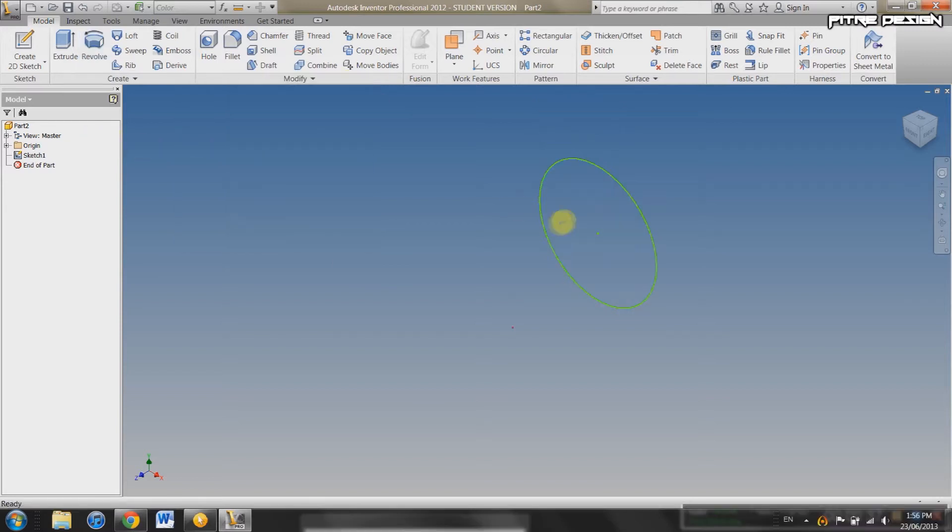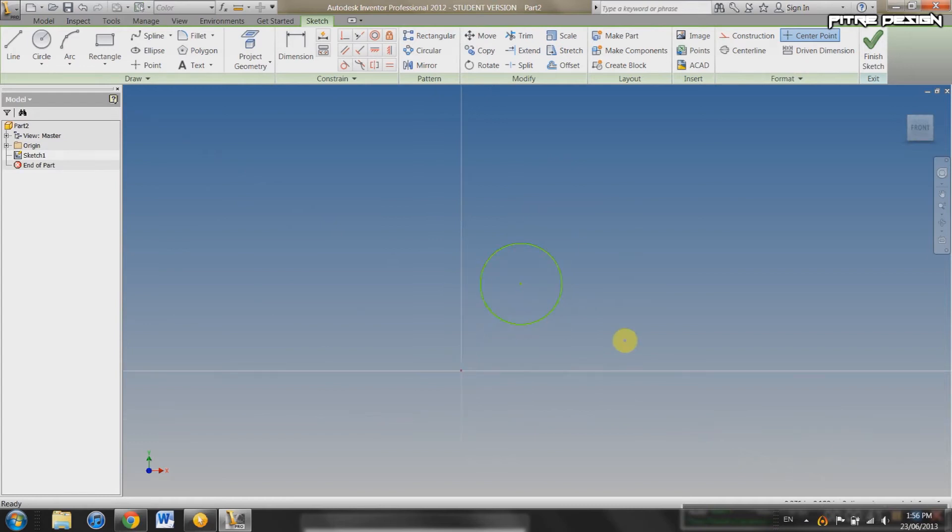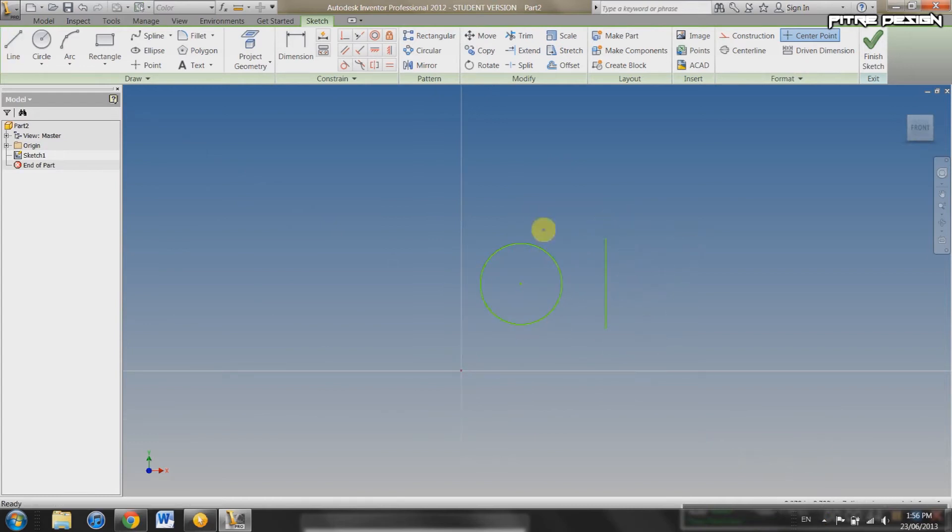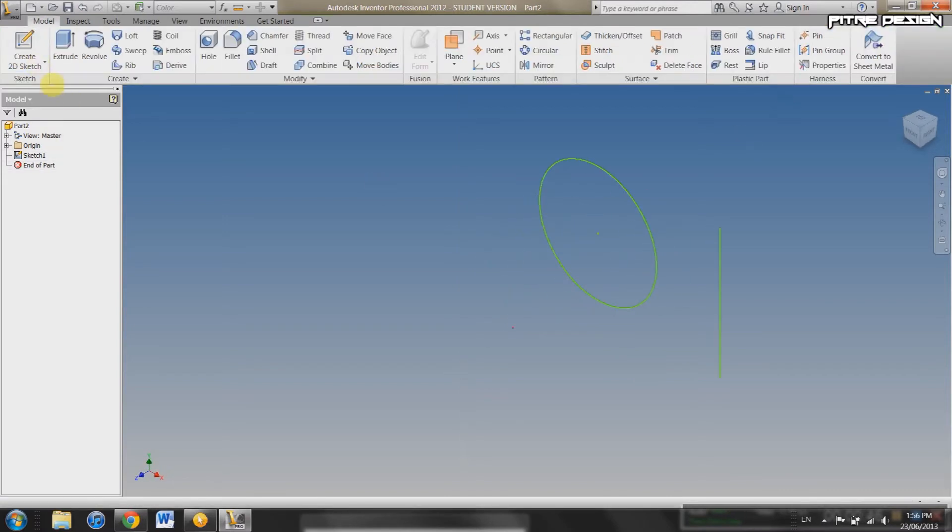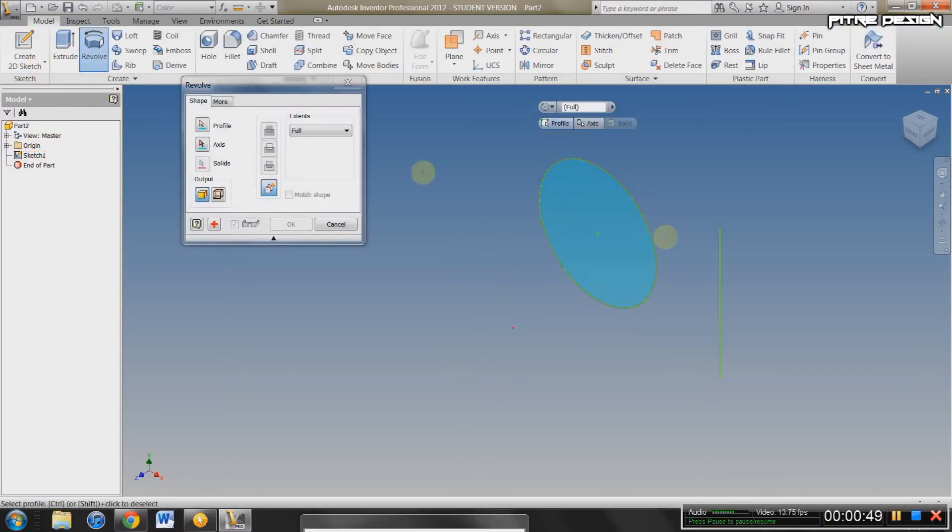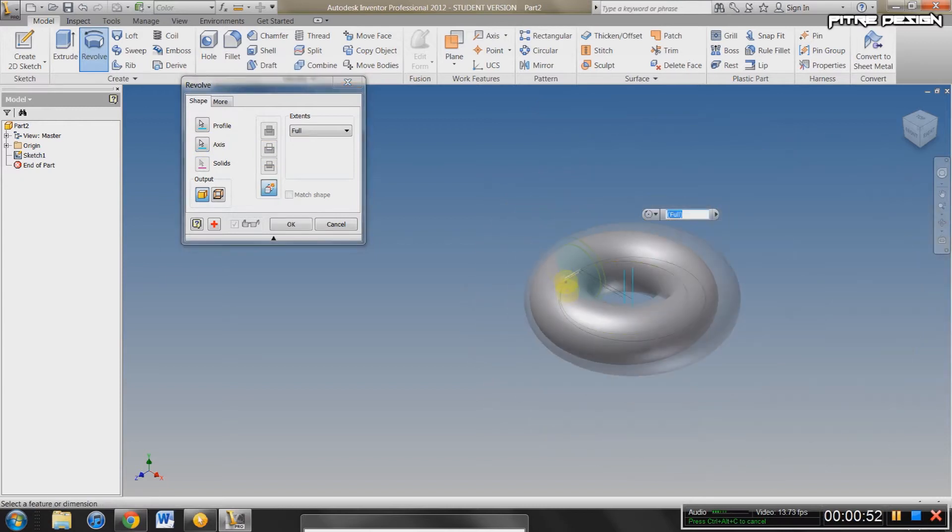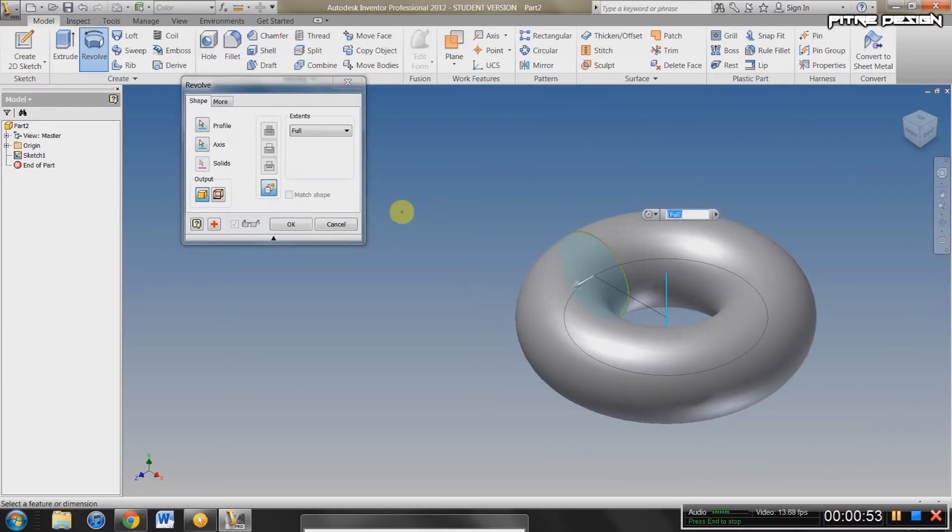Actually, I'm going to go back into the sketch and you can create a line here. This can be your axis. Finish sketch. Then you're going to want to revolve this. You can select your axis. And it's automatically going to revolve around your axis that you select.